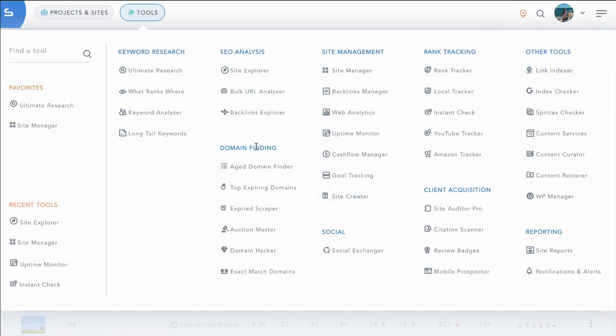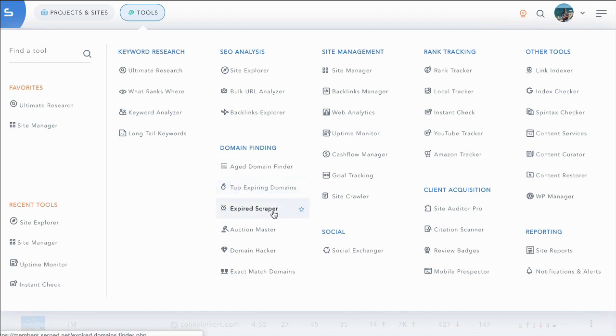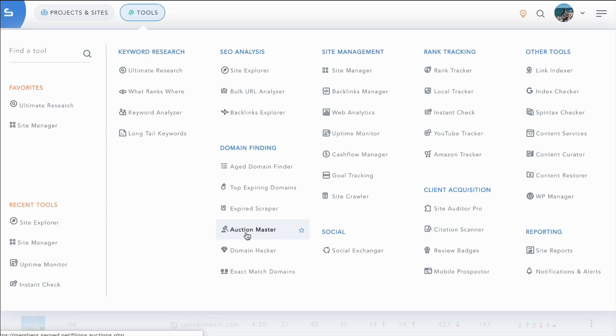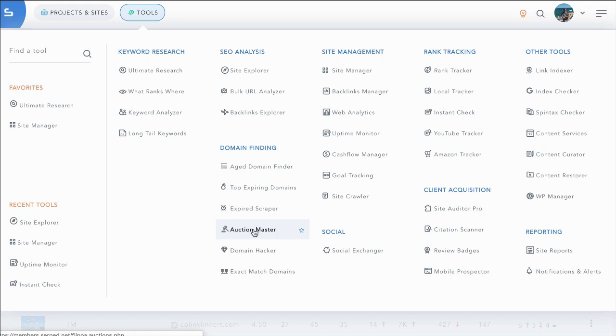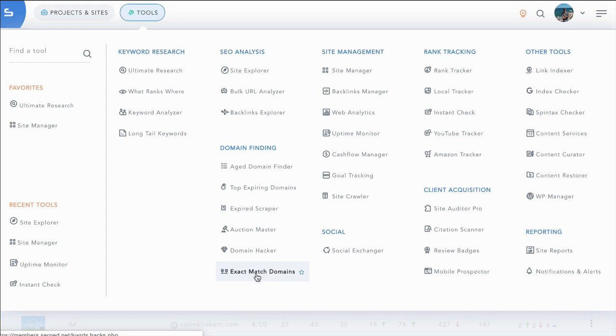Under domain finding, we have the creme de la creme of expiring domains in the next 72 hours. We have an expired scraper where you can go out and scrape sites to find domains that you can register. Auction master scans a bunch of auction sites and pulls back their SEO metrics so that you can make your decisions not only based on revenue but also if you're just looking for a valuable domain. And exact match domains allows you to hack different names and terms and build a great list of available domains that you can register at any registrar that contains search volume.